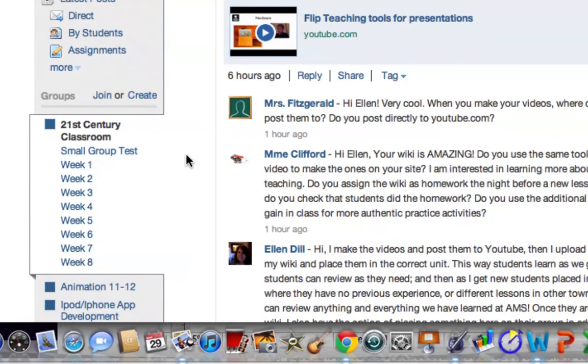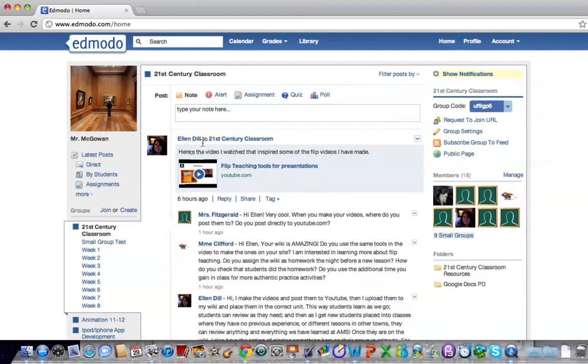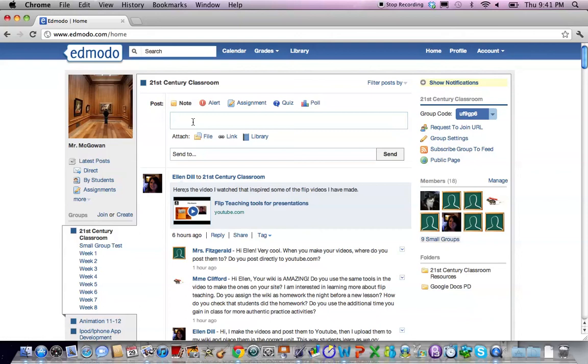To send a message to the small group as opposed to everybody you can click up here where you would choose from among the five options. The default is note.